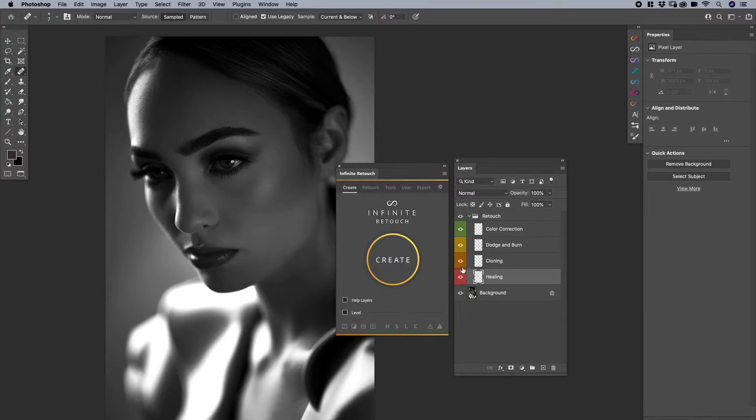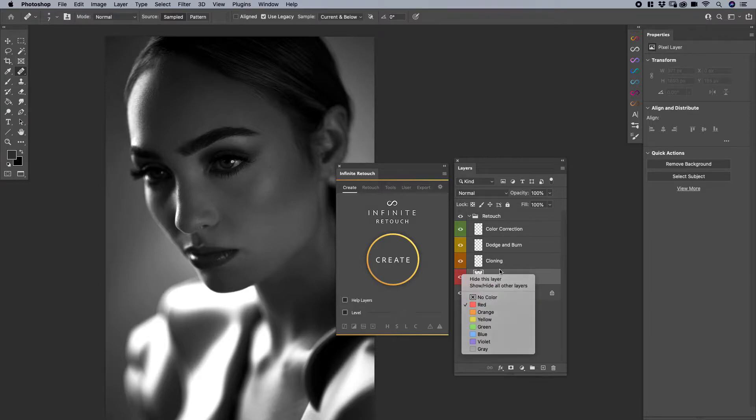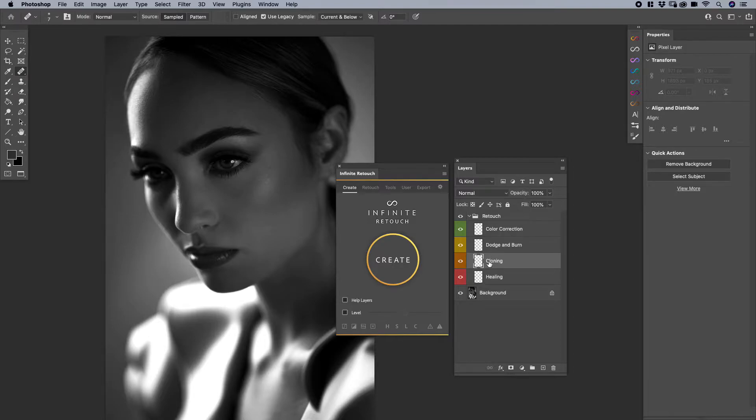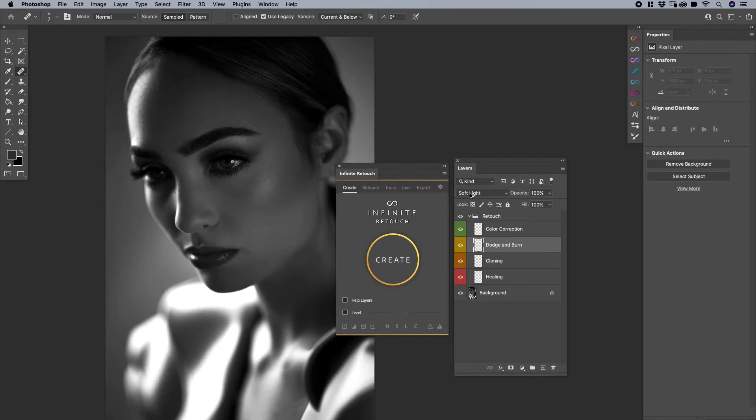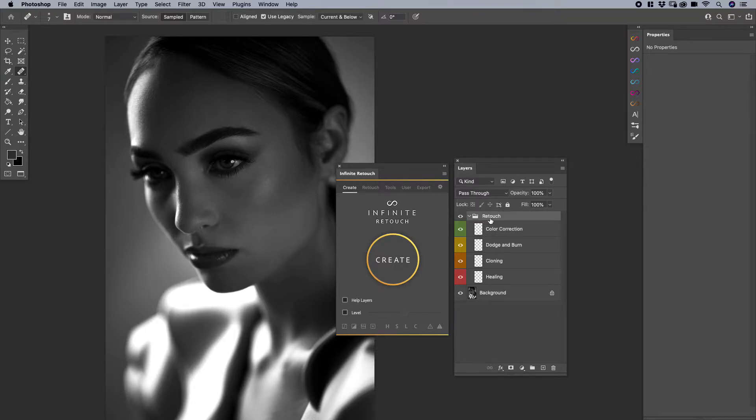It saved my colors, my layer colors. When I right click, you can see all the layers, the colors that I use. It saved my name, it saved my opacity. For example, when I click on dodge and burn, you can see the layer is set to soft light and the layer name is there and the order is there. The blend mode has changed here in color correction. So everything is there for you.